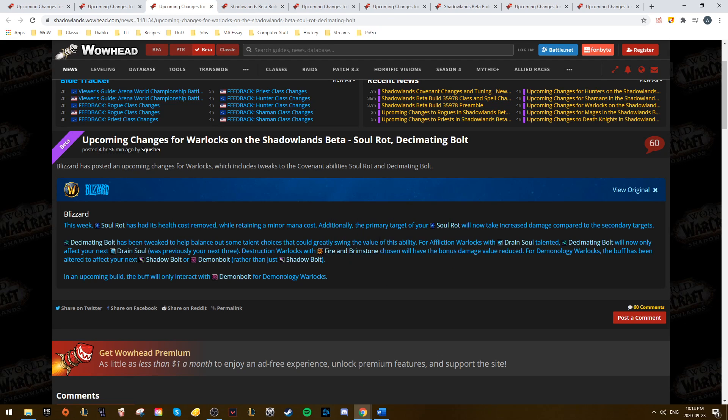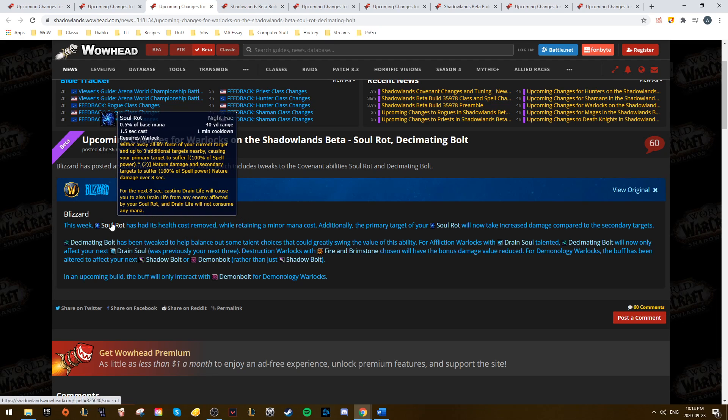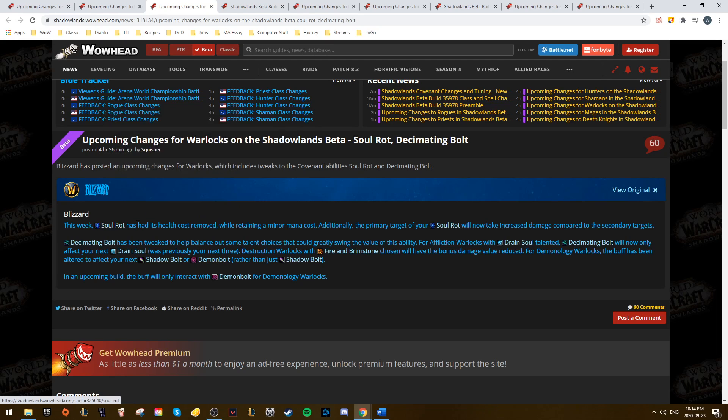From there, we also saw changes to Warlock Covenant abilities. Soulrot saw a sizable buff. It had the 20% health cost removed from it. It still has a minor mana cost, and it also now got a pretty decent damage buff on the primary target.